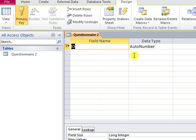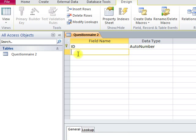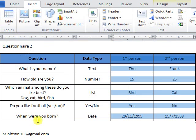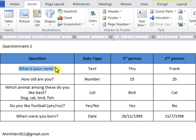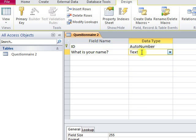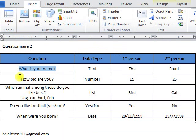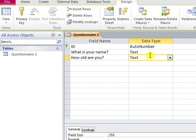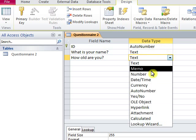The first data field will be ID and we leave it as is, because the number will be inserted automatically. Each question will be a data field.